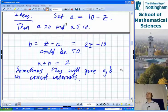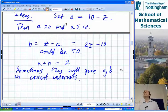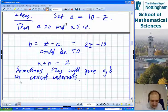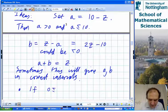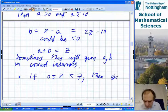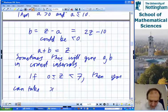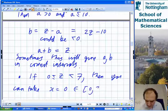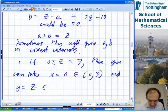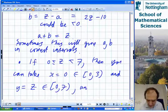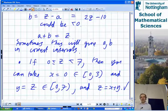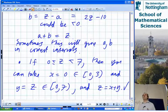Another special case: if 0 < Z < 7, then you can take X equals 0 — which is in the interval [0, 3) — and Y equals Z, which is in [0, 7), and Z equals X plus Y. That deals with the case where Z is between 0 and 7. You can do something similar if Z is between 0 and 3, though that's already covered by this case.